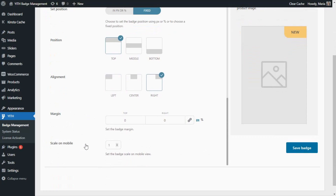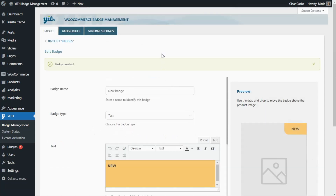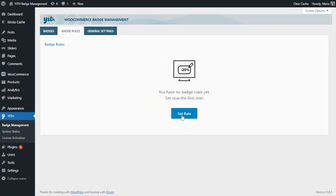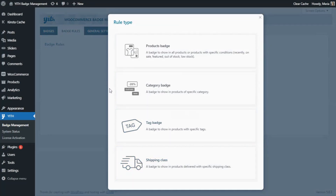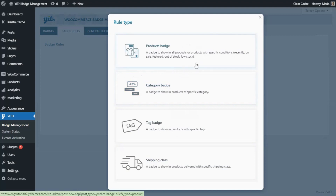We can leave all the other options with their default values so we can continue and save our badge. Now, in order to display this badge on our most recent products, we need to continue by creating a badge rule. For that, let's go over to our Badge Rules tab and click on this button Set Rule, which will open up another modal window with the different types of rules that we can create. We have Products Badge, Category, Tag and Shipping Class.